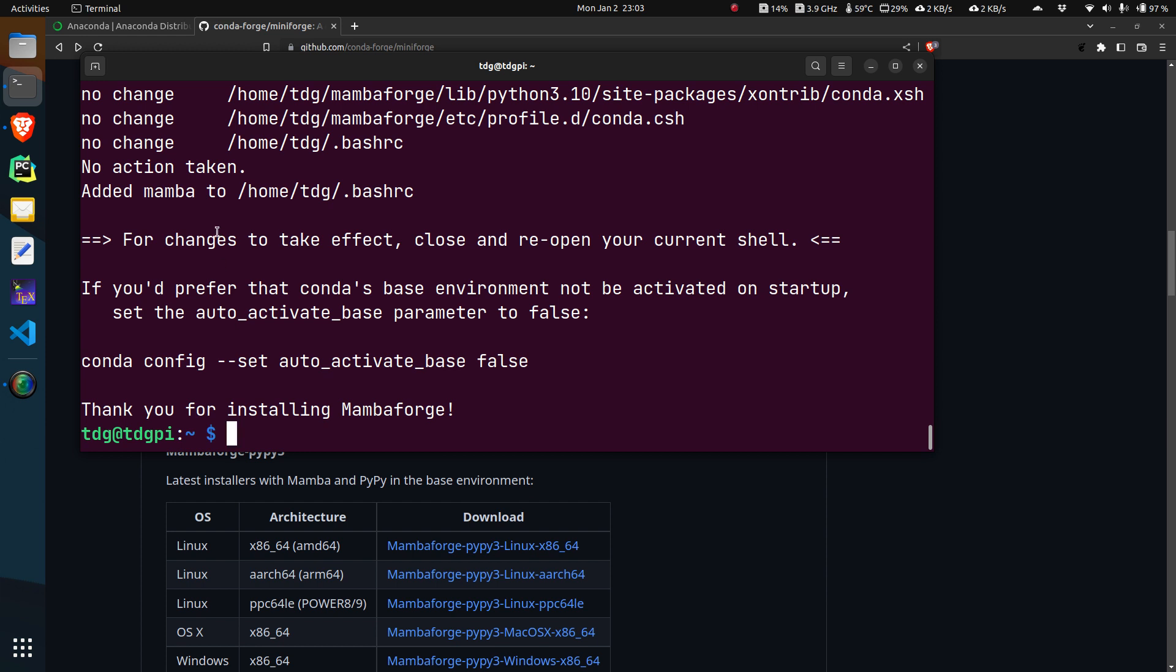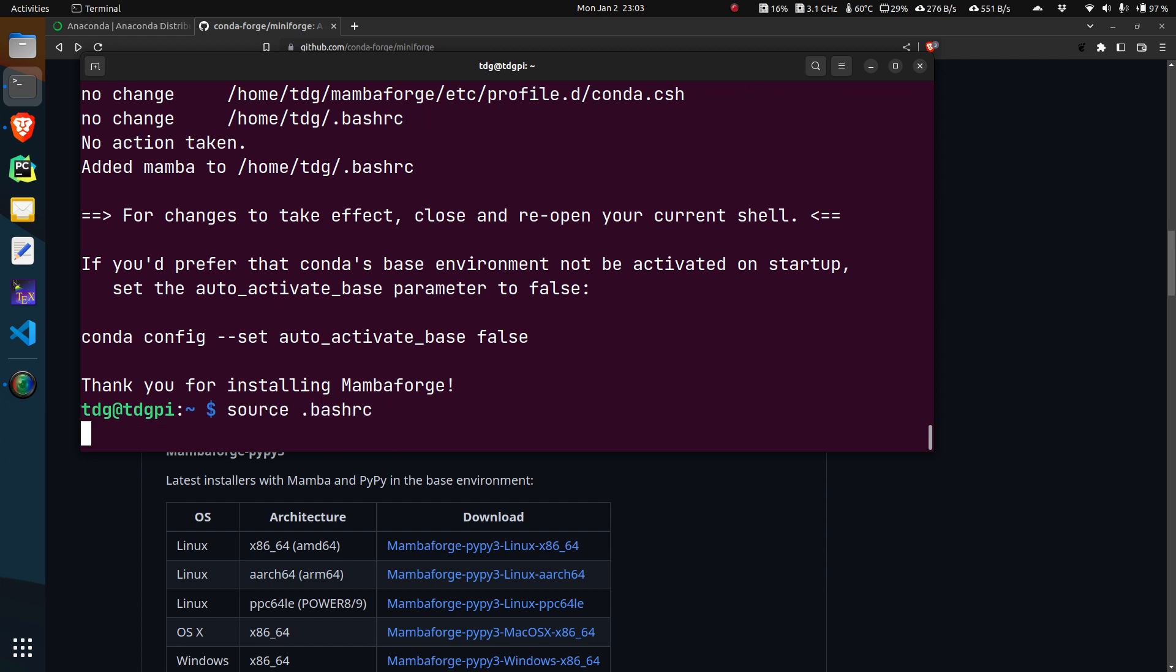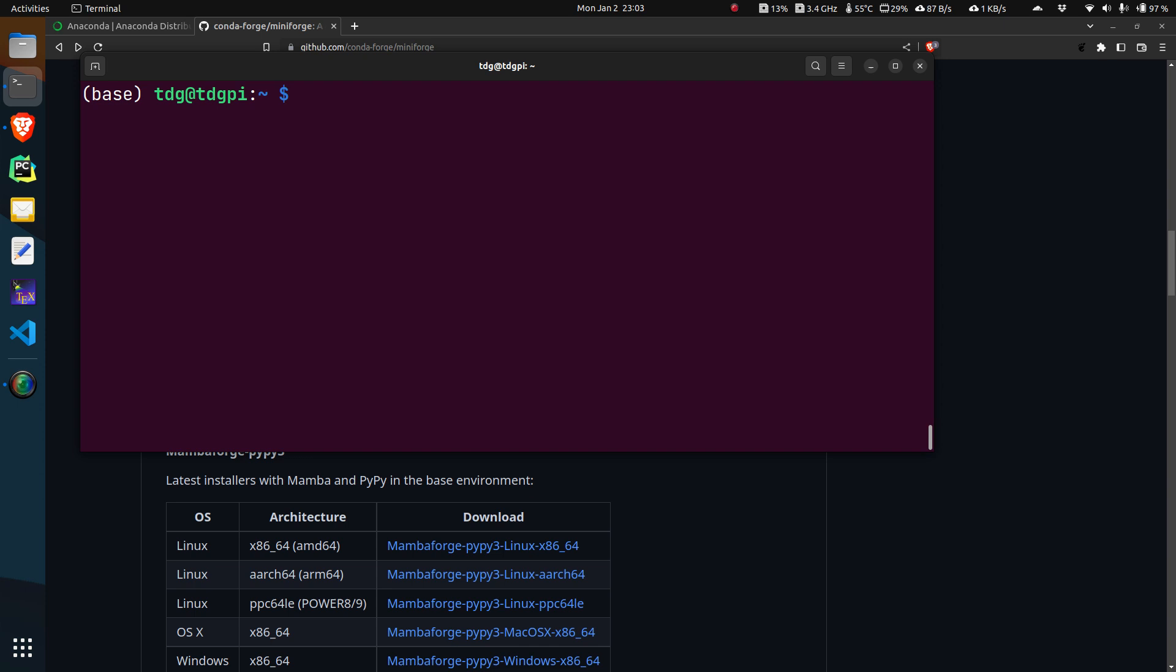It told me that I have to close this shell and reopen it, or I can just do this. If I do that, then this mamba installation will be activated and we see that I have a base environment activated here. From here onwards you can use this base environment to build up your anaconda installation and this will be pretty much like conda.